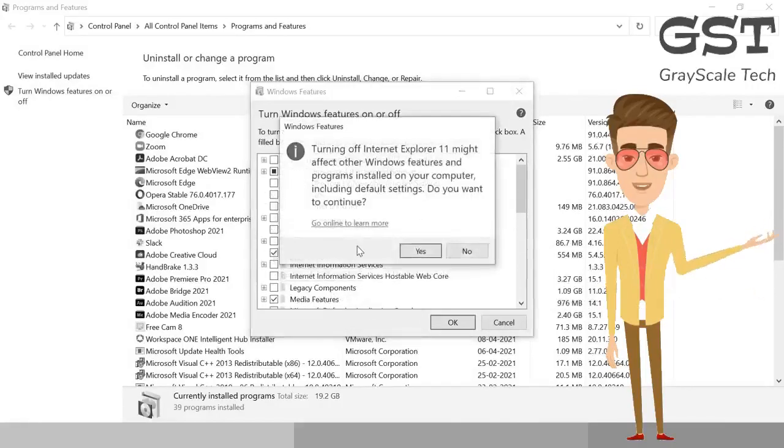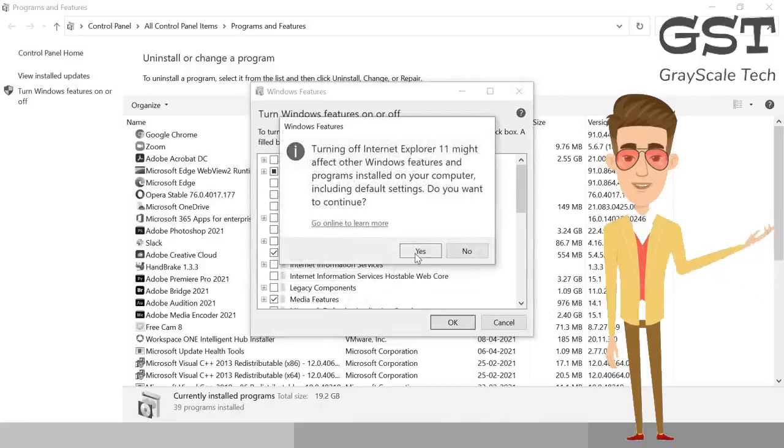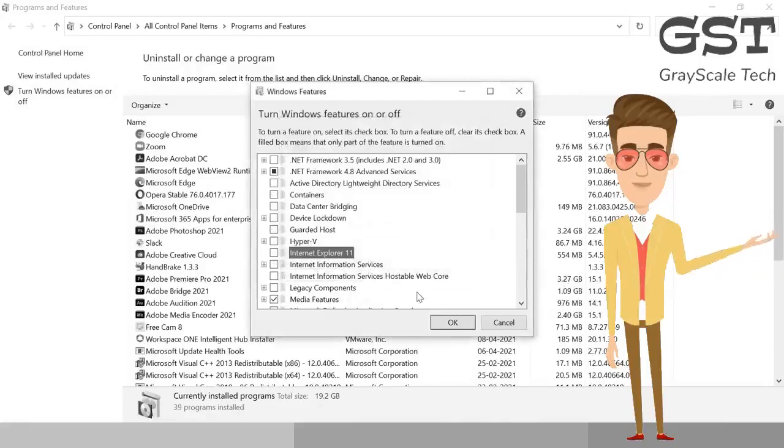It will give you a warning that turning off might affect, blah blah. So you may say yes and then just hit OK.